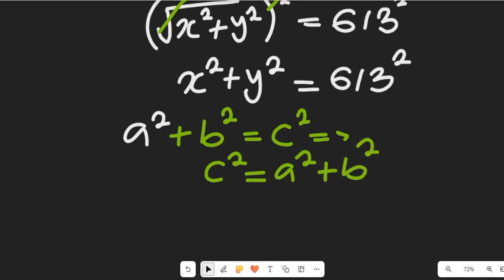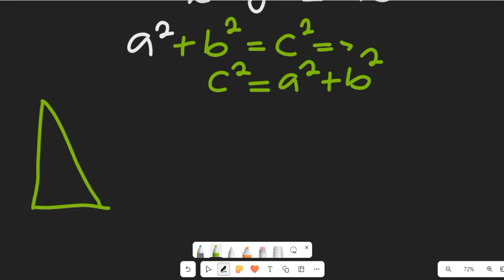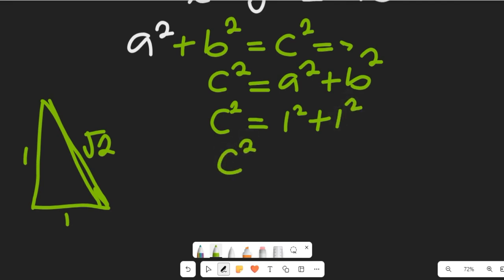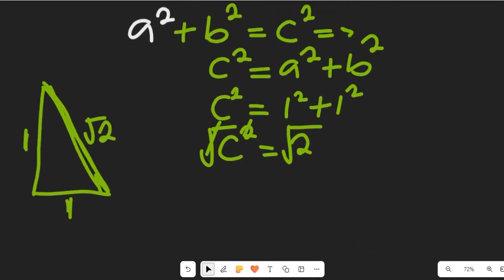If we have a triangle with two sides each equal to 1, then c squared equals 1 squared plus 1 squared, so c squared equals 2, and taking the square root of both sides gives c equals the square root of 2. So the three sides of that triangle are 1, 1, and square root of 2. This defines the basic Pythagorean relationship.